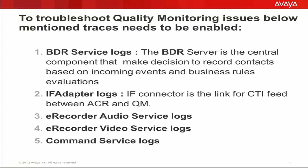Following are the important logs on Avaya Quality Monitoring Server which need to be enabled to troubleshoot issues. First, the BDR Service Logs. The BDR Server is the central component that makes decisions to record contacts based on incoming events and the rules configured. So these are really important for troubleshooting.